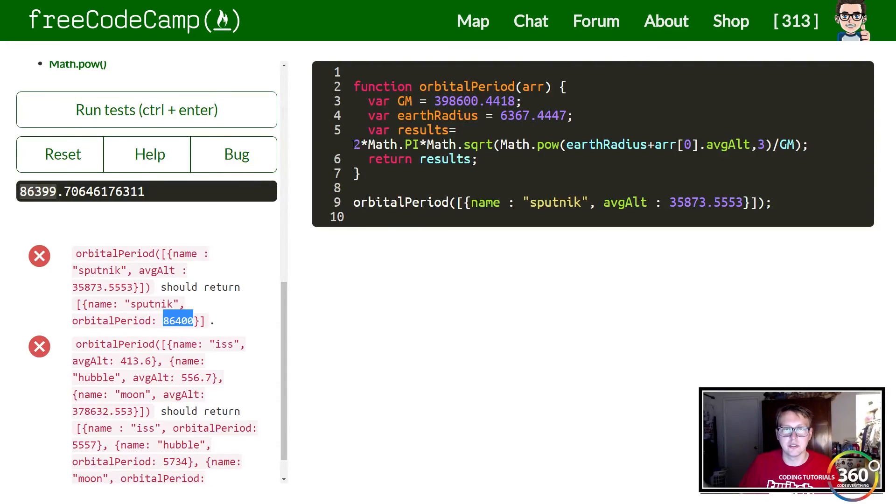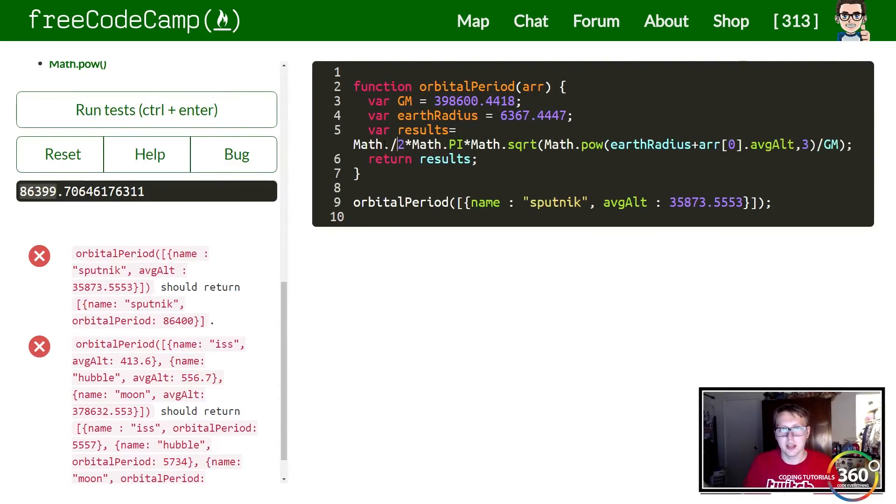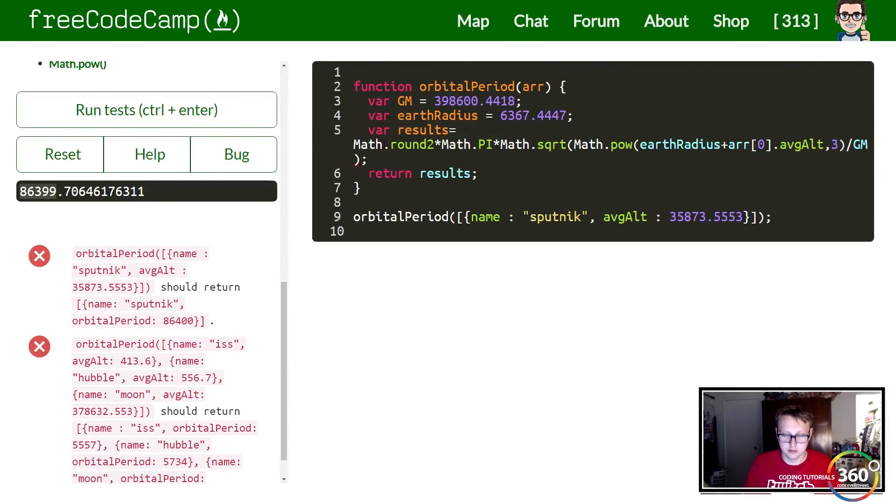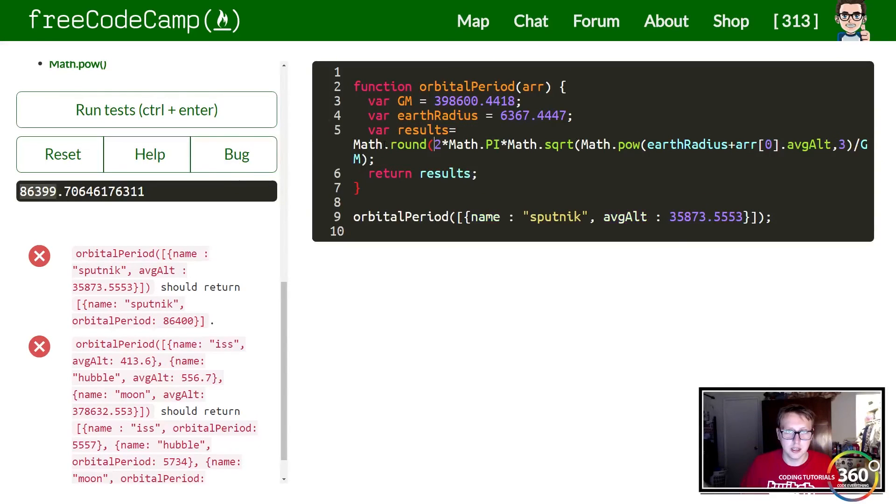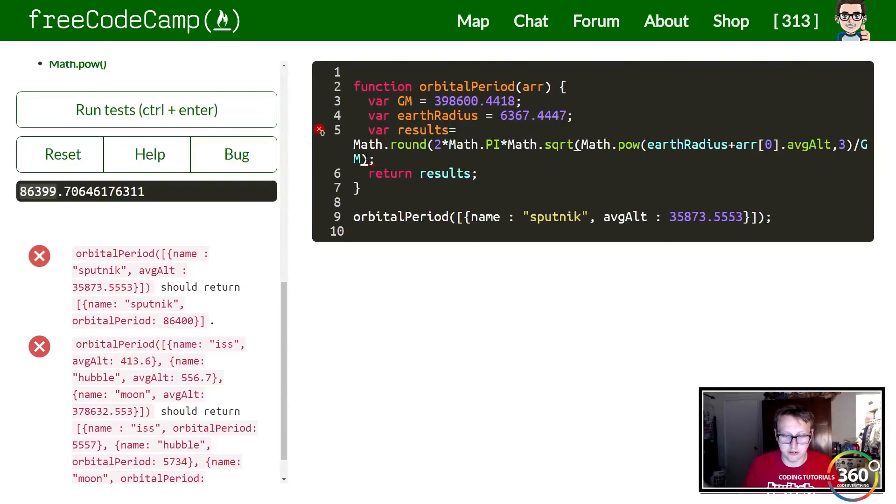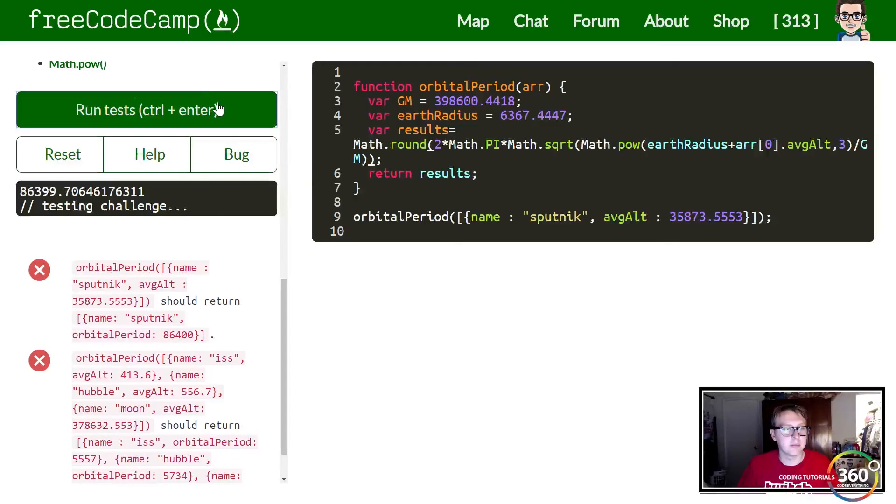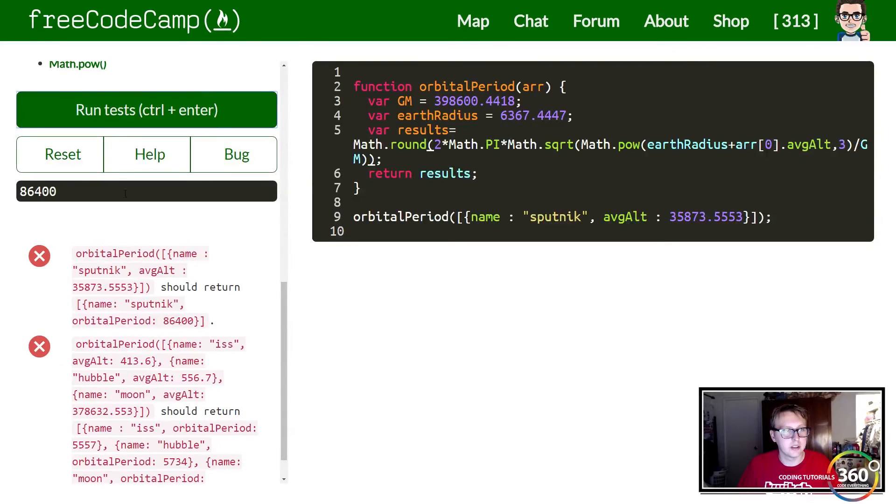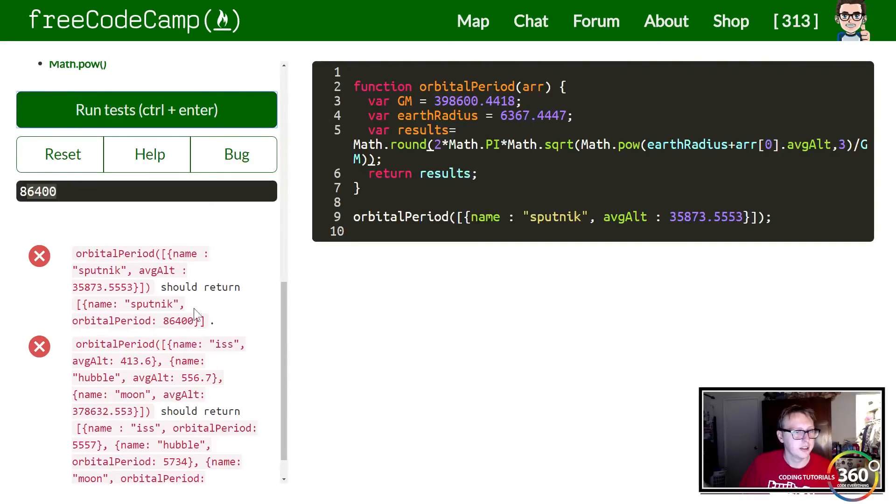So what we're going to have to do here is just use another quick thing from the math library: Math.round. And now we have Math.round 86,400, so this is right.